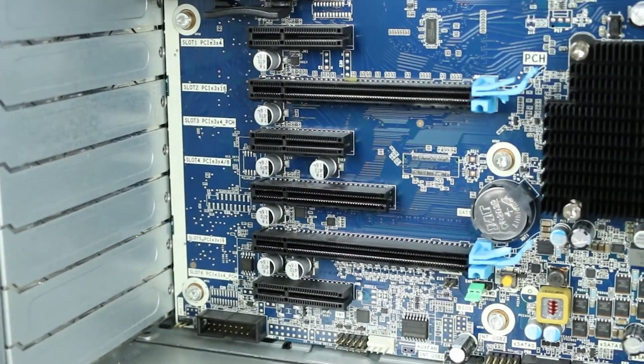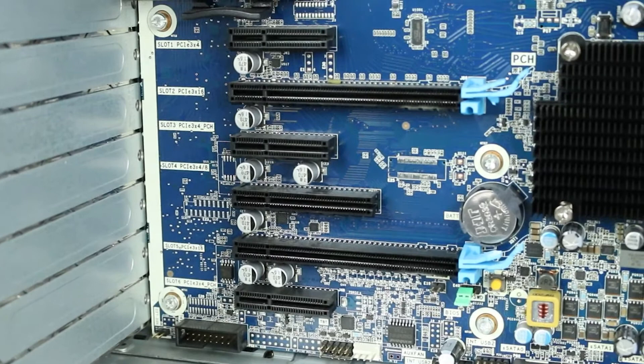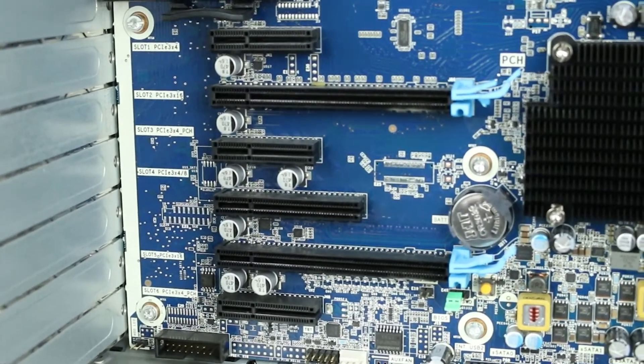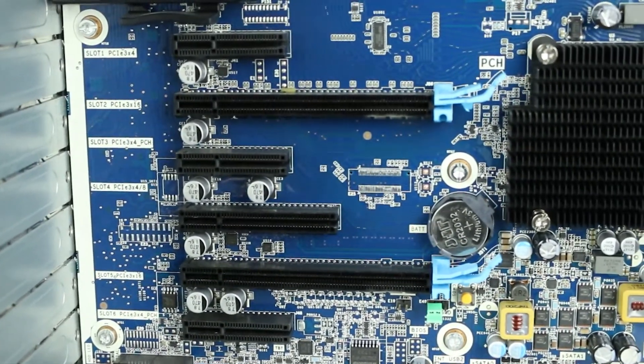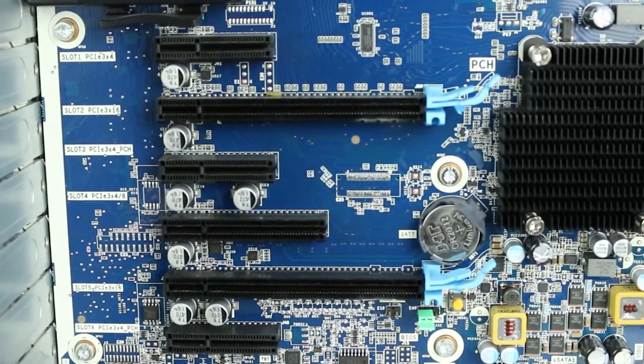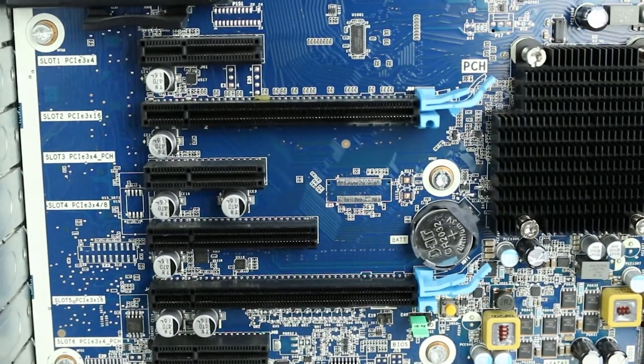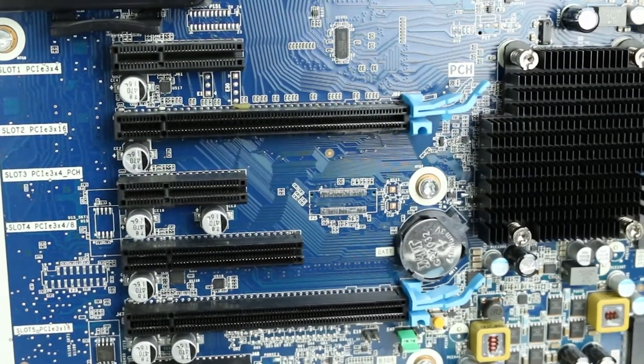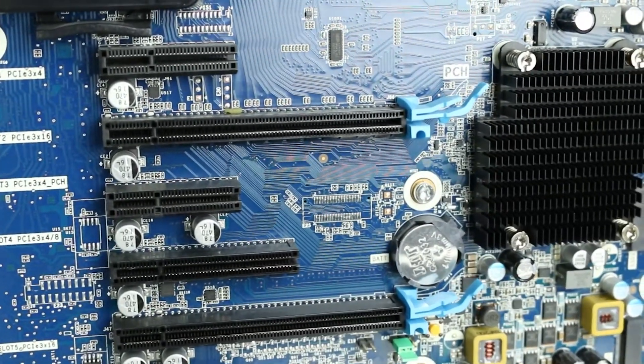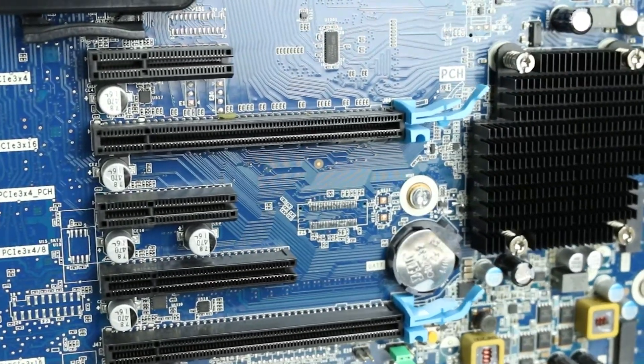The motherboard has the following PCIe slots: two PCIe Gen 3 X16, three PCIe Gen 3 X4, one PCIe Gen 3 X8, and two M.2 PCIe X4.